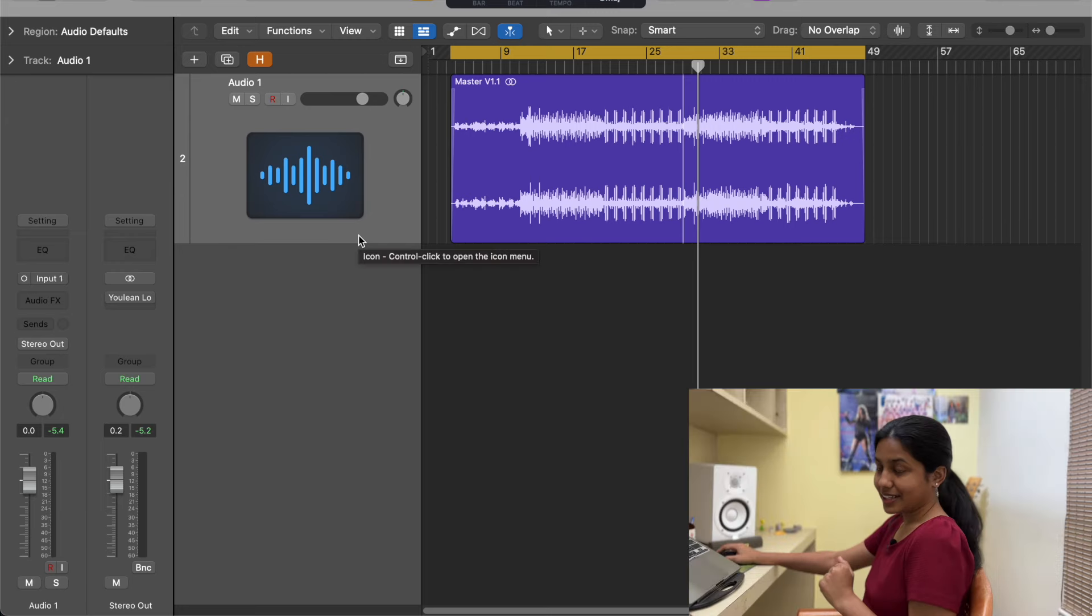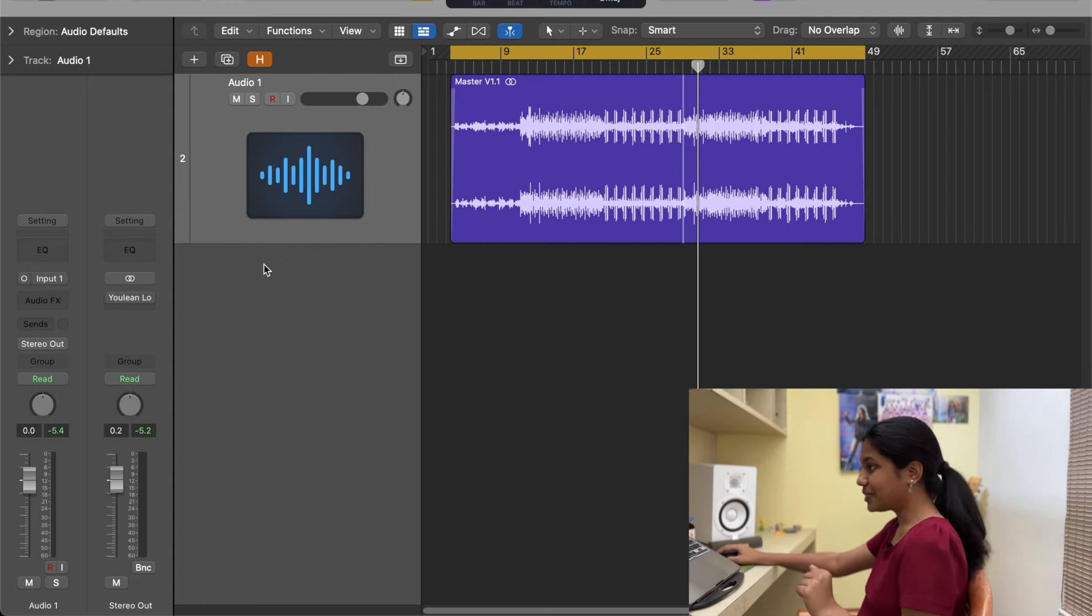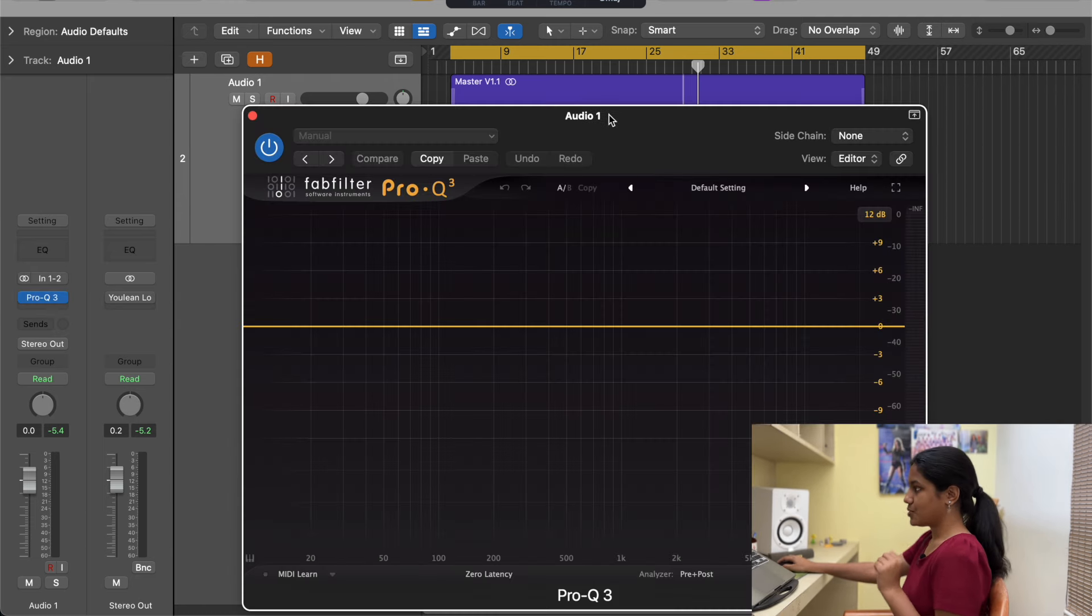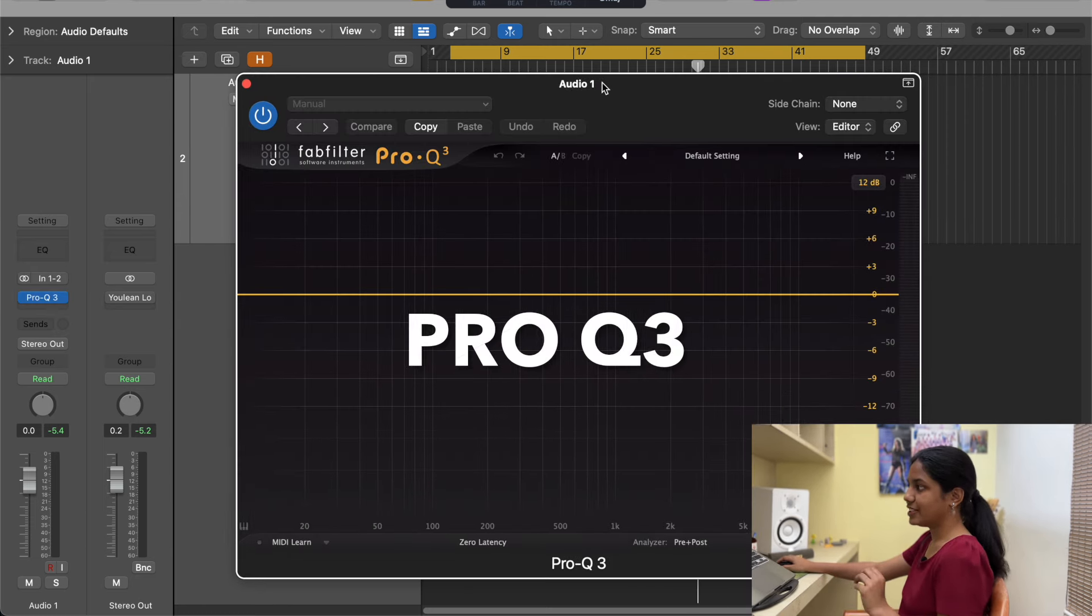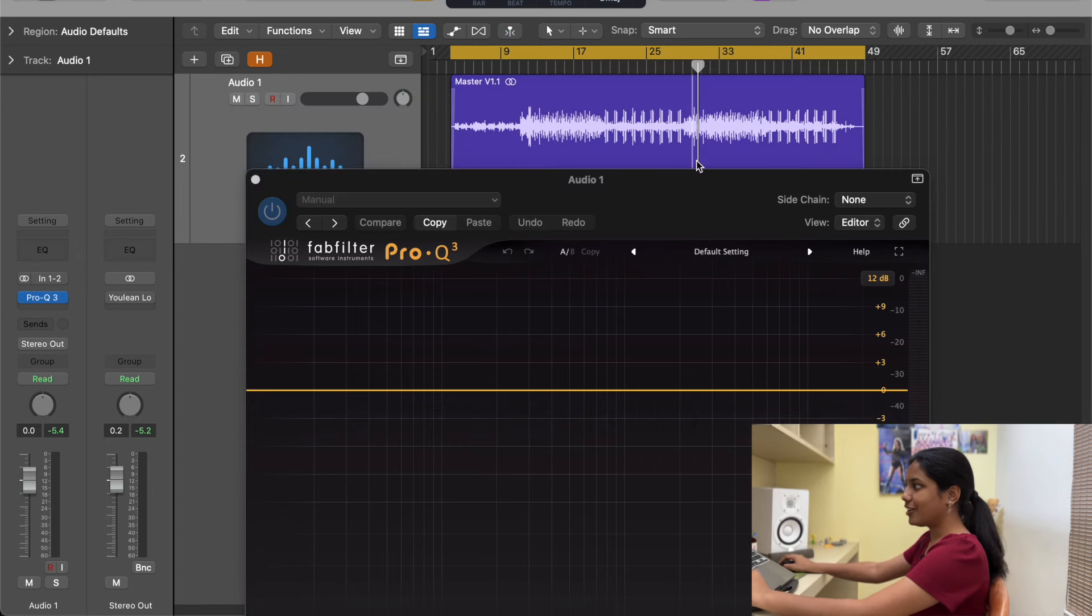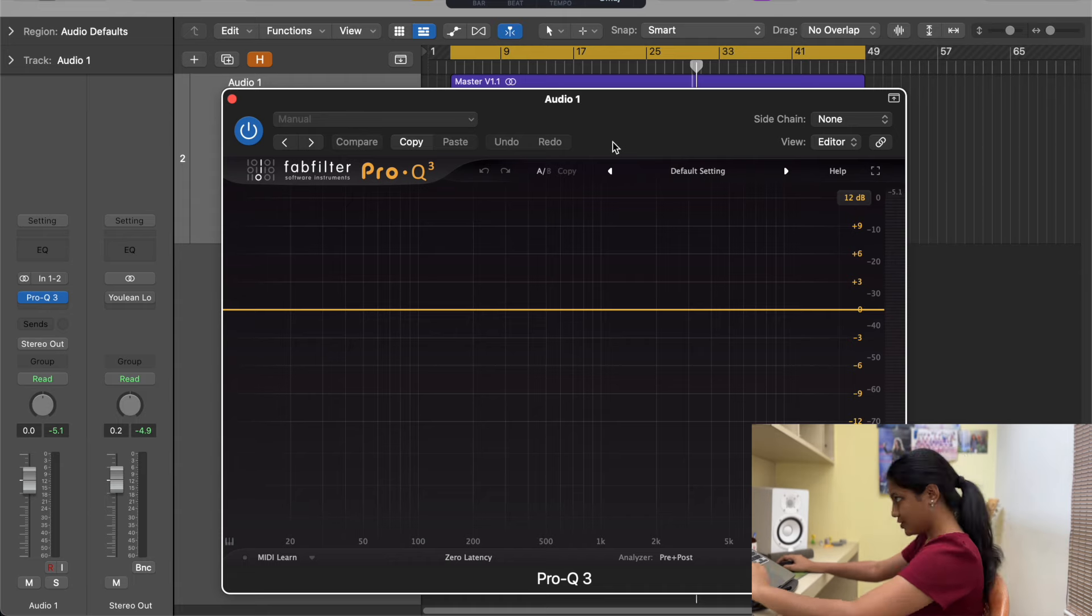The first plugin that I'm going to show you is an EQ plugin from Fab Filters. So Pro Q3 from Fab Filters is an excellent EQ plugin and I really love this a lot for lots of various reasons and I'll tell you why.